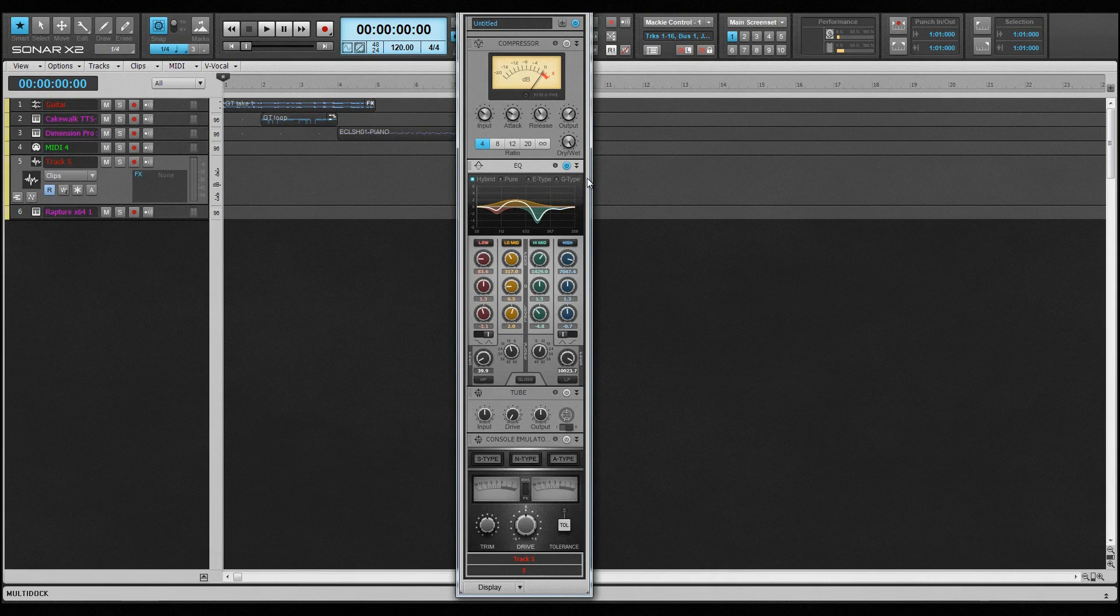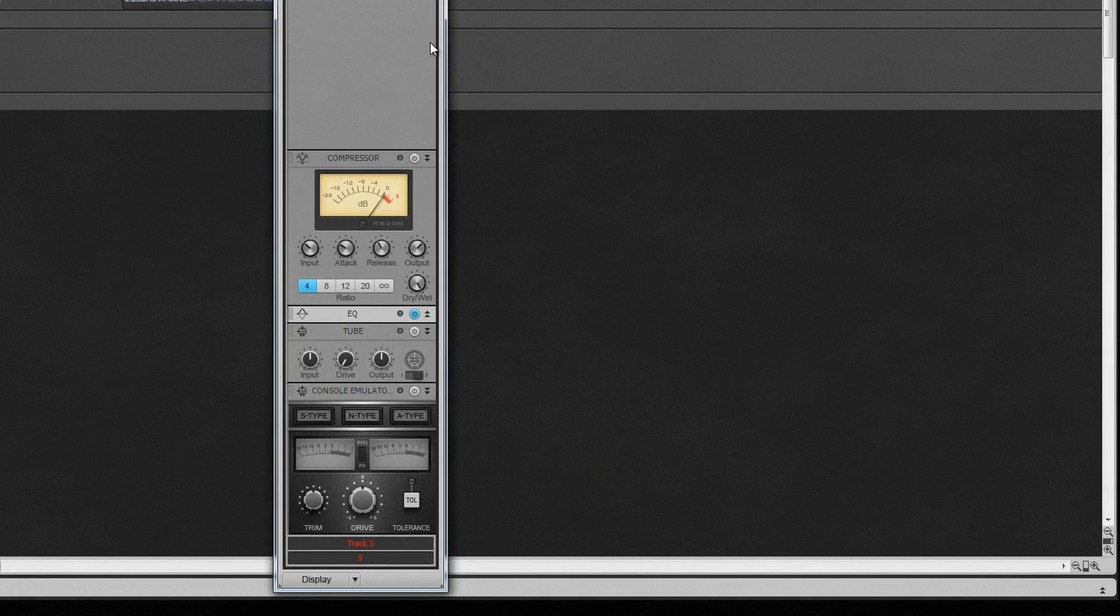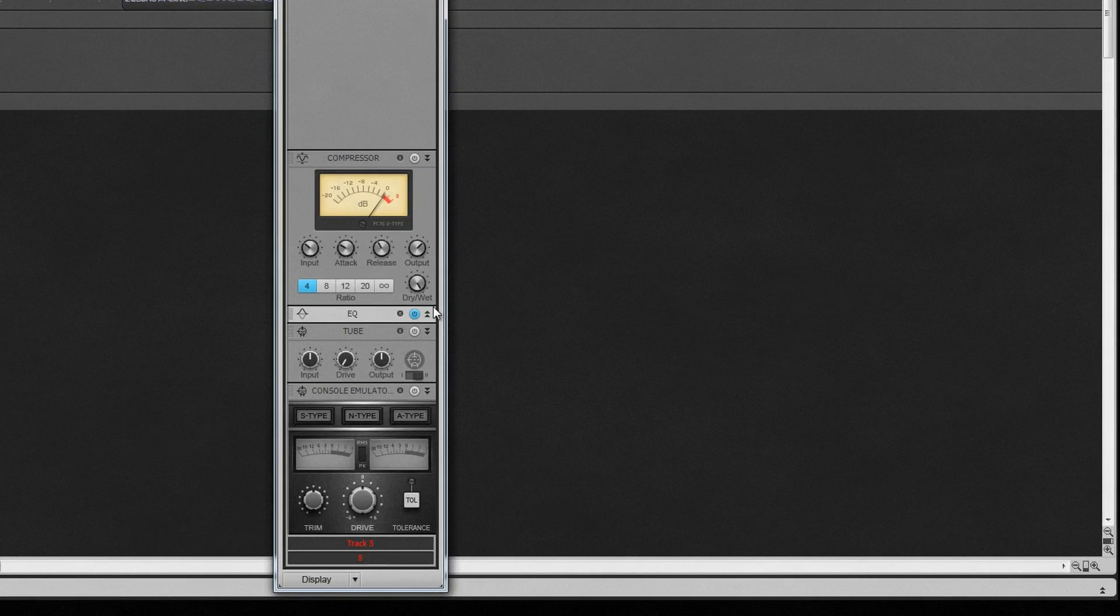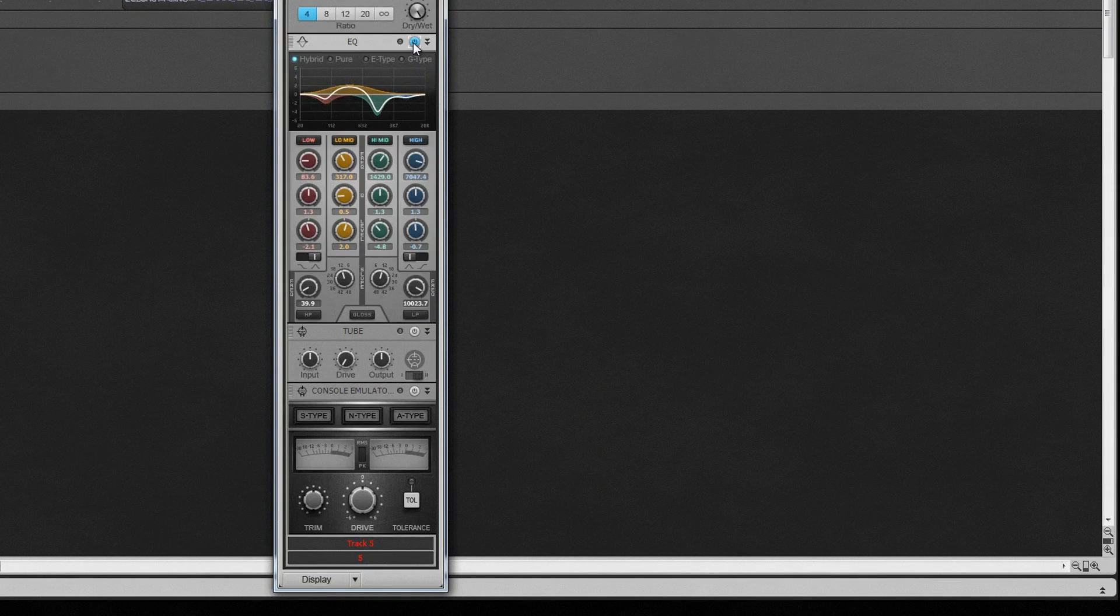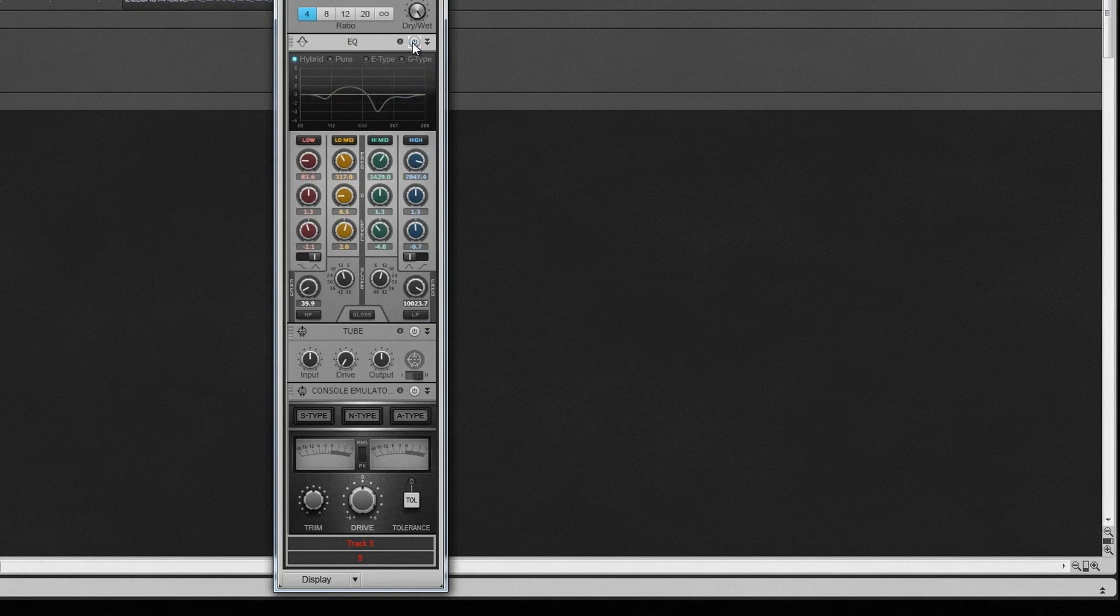In common with all Pro Channel modules, it can be collapsed or shown by clicking on the icon. The power on-off control is here too. It can be displayed in compact or full mode.